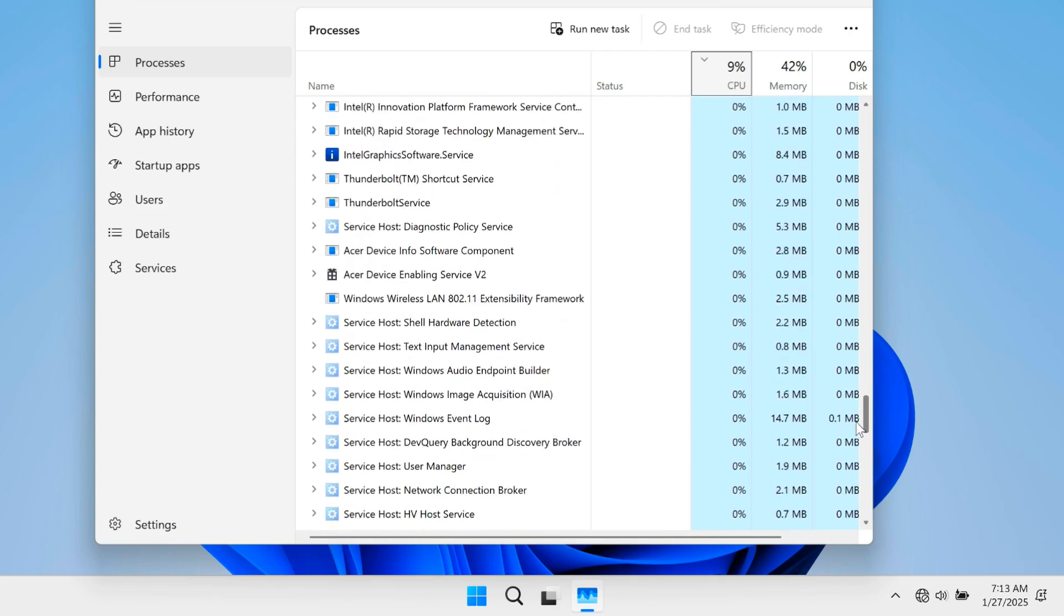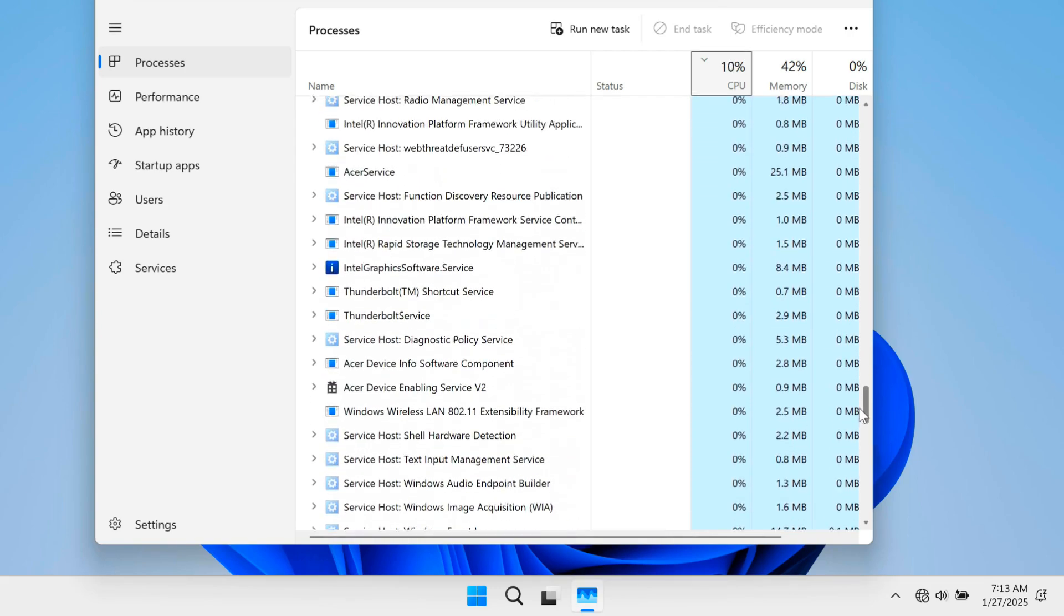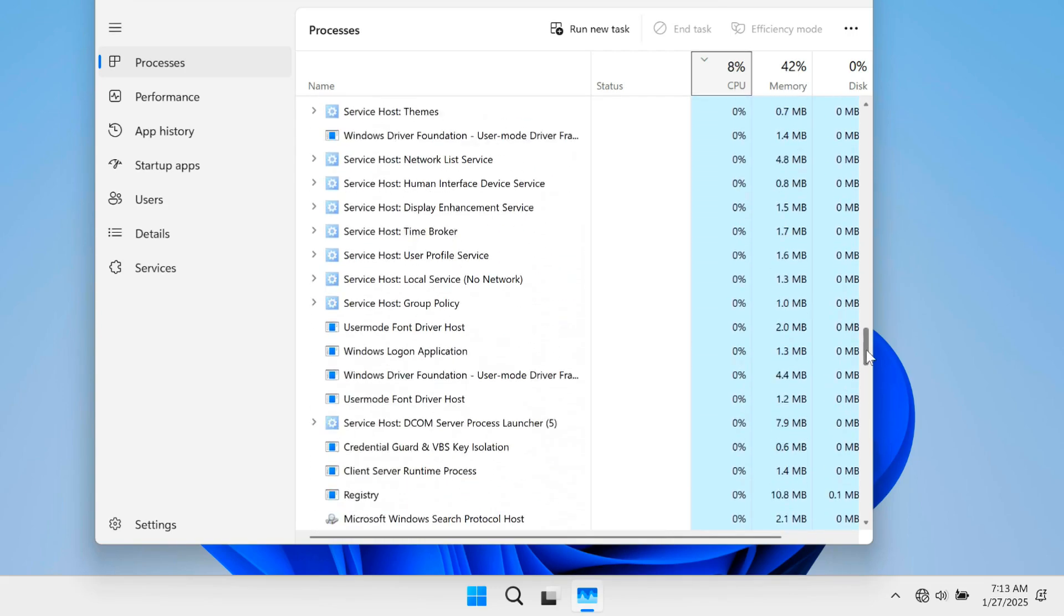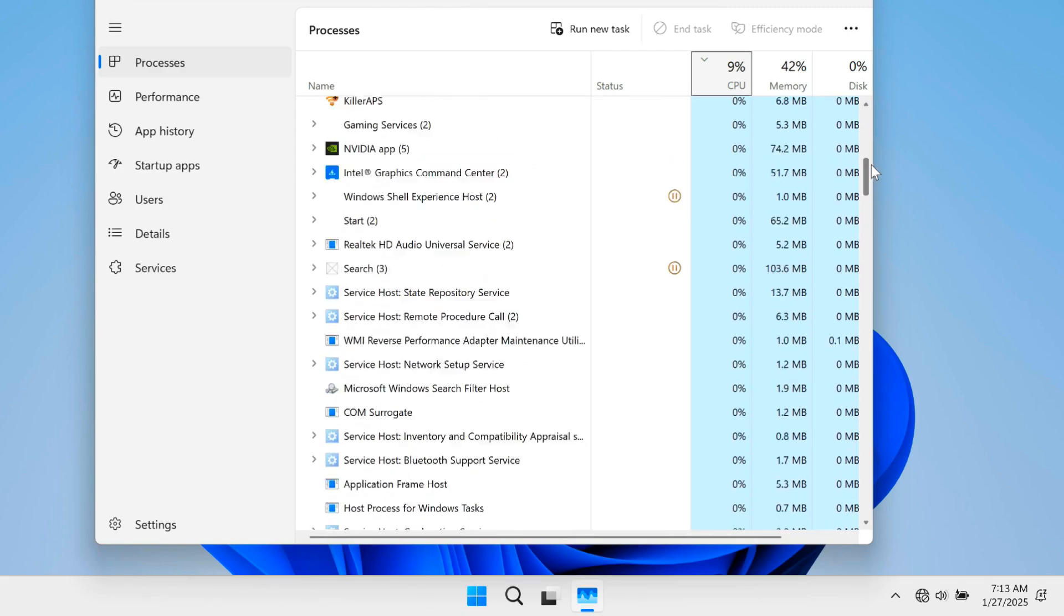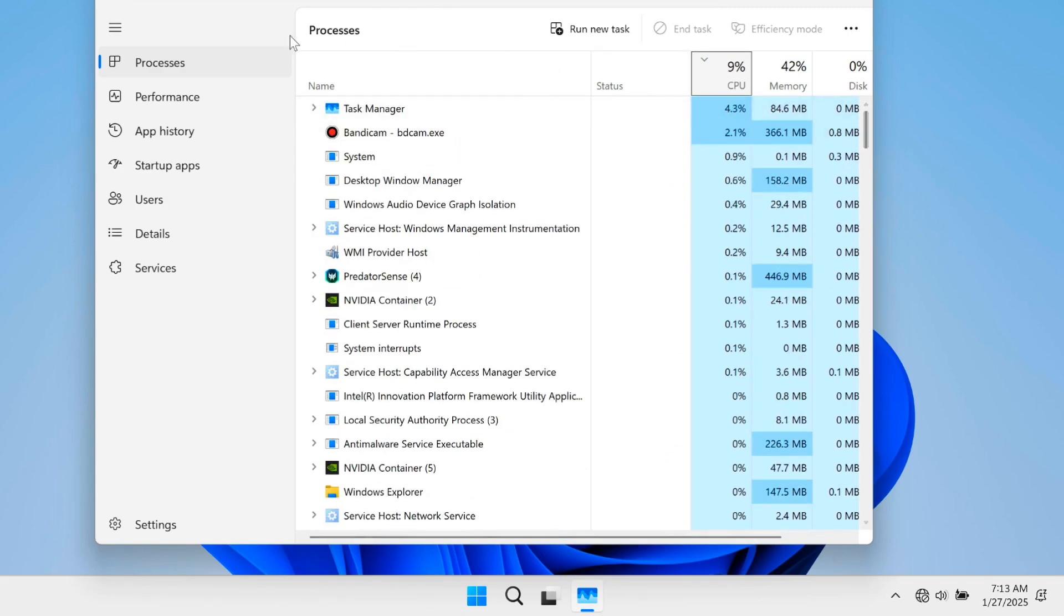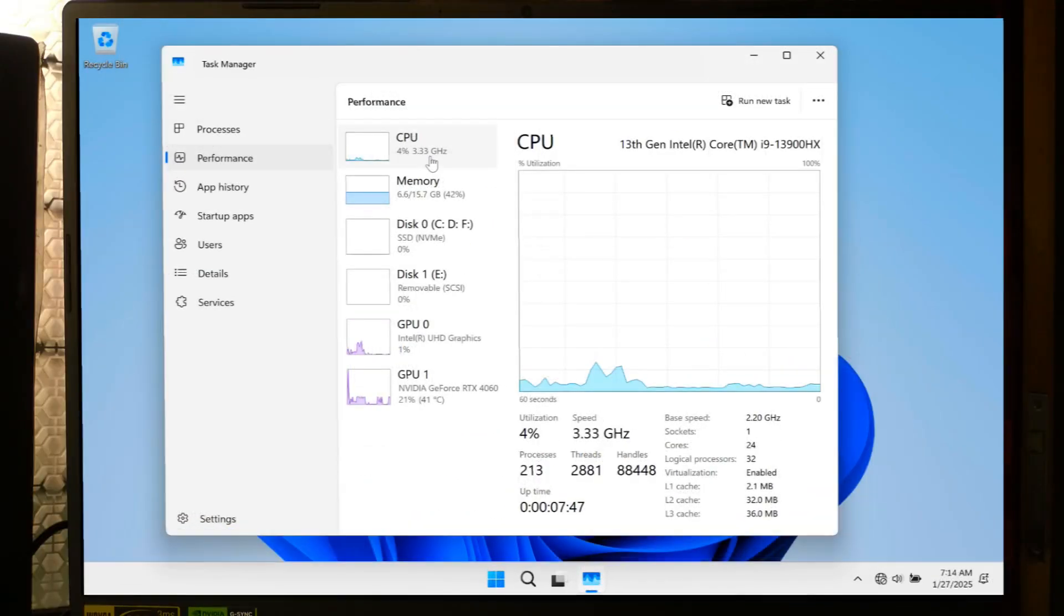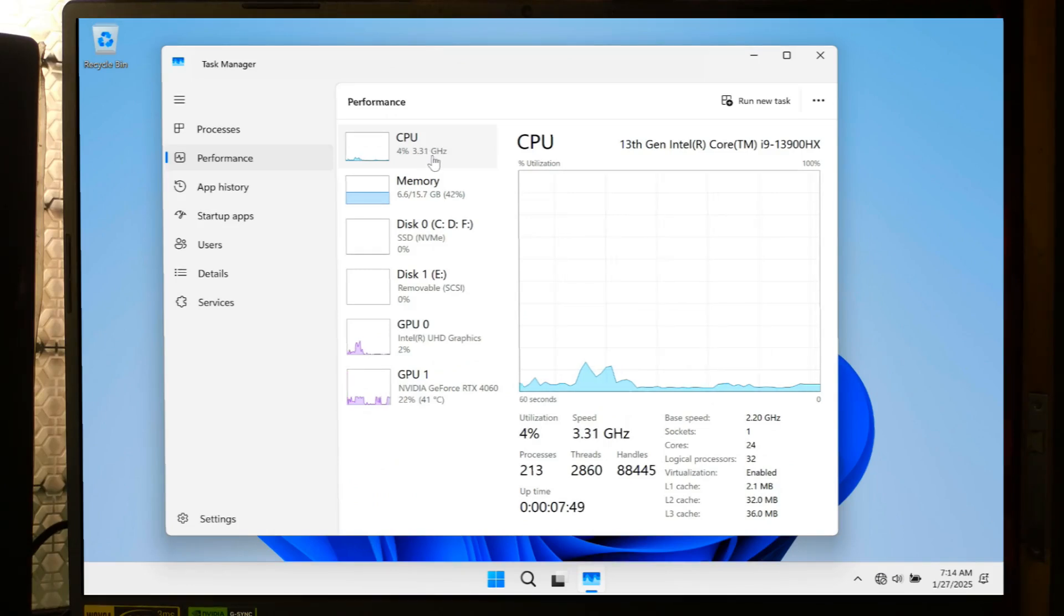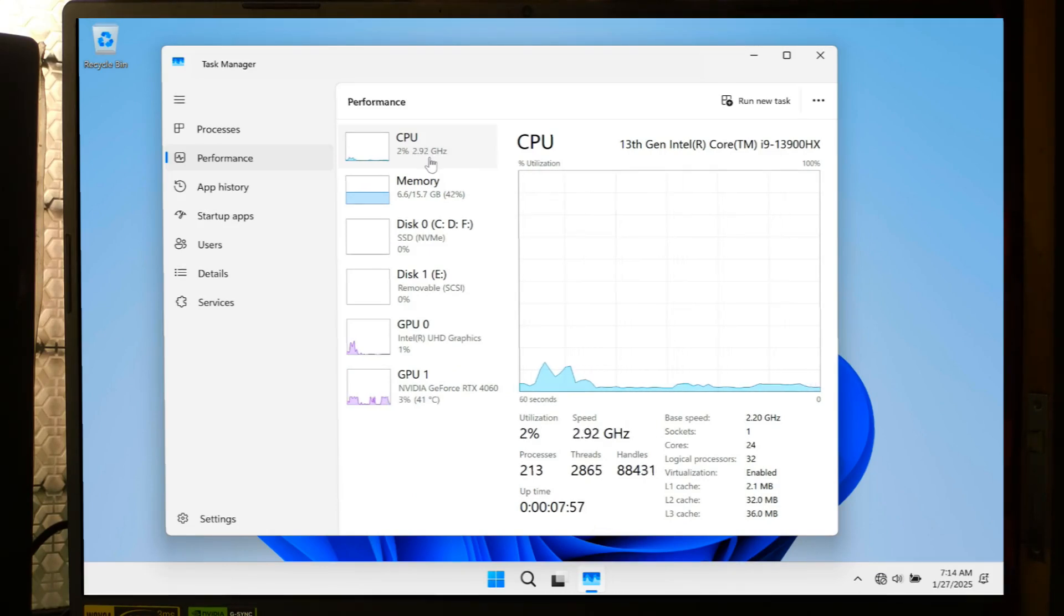Typically, closing unneeded applications or restarting your computer can resolve the problem. However, in some situations further troubleshooting may be necessary. If you are facing high CPU usage, consider trying the following fixes one by one until you identify the solution that works for you. So let's get started.